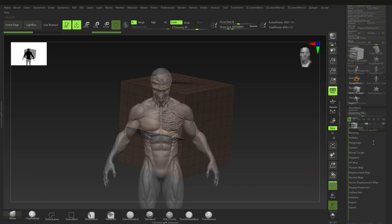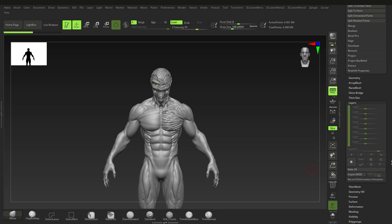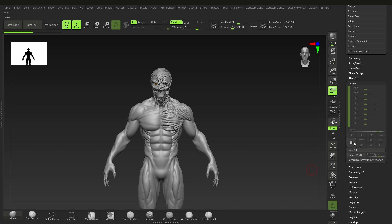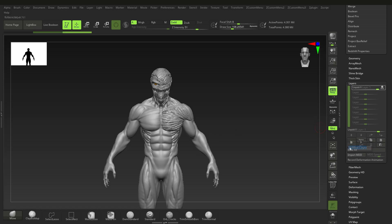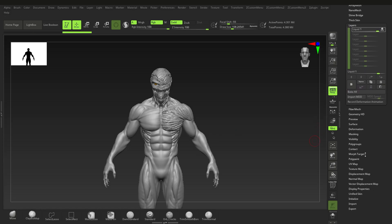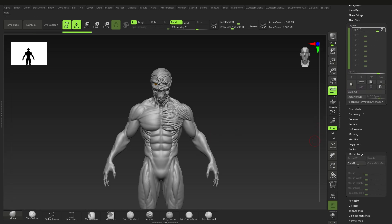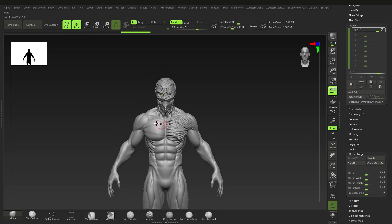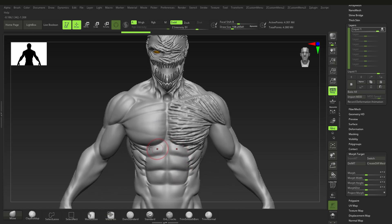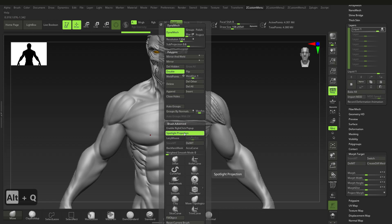What we're going to do next is go down to Layers and click on New Layer. This will add a new layer and record anything we're doing — we can also rename it. Then go down to Morph Target and say Store Morph Target. That will store the morph target, which stores the vertex order of this mesh, so we shouldn't change it.